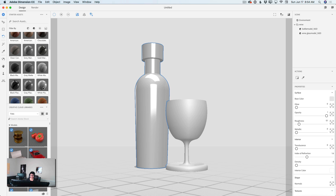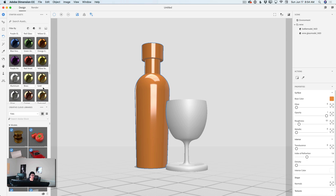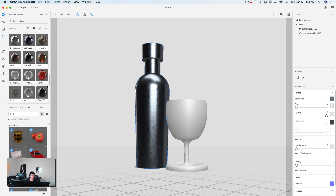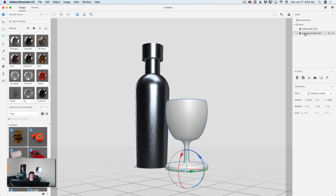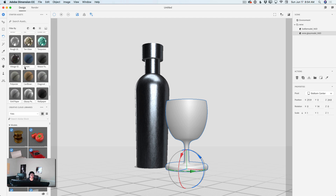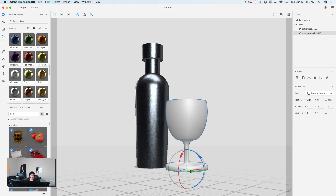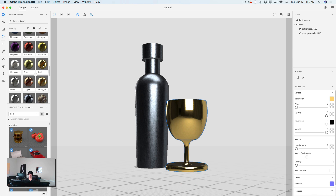Look at this — so many wonderful choices! We can use even metal to create a beautiful metal bottle. Maybe this one. Yes, I like this. I will rotate my bottle just slightly. And now I will select my wine glass. I will be using the same library — the default material library in Dimension CC — and I will apply this gold material to my cup. Voila. Perfect.